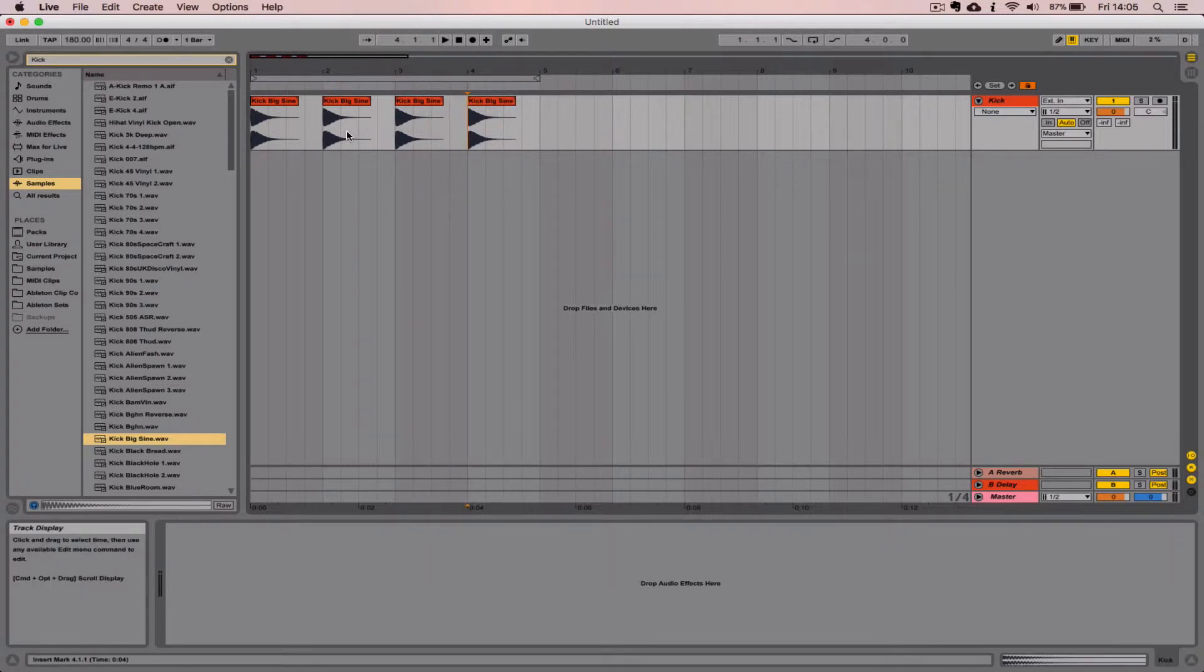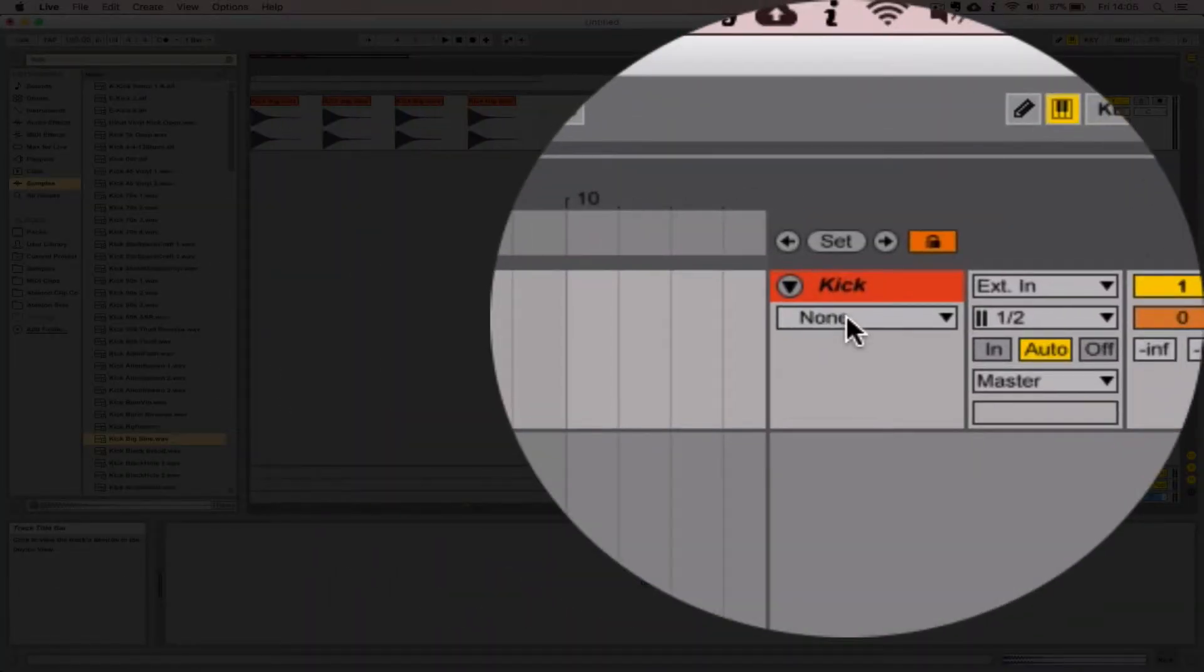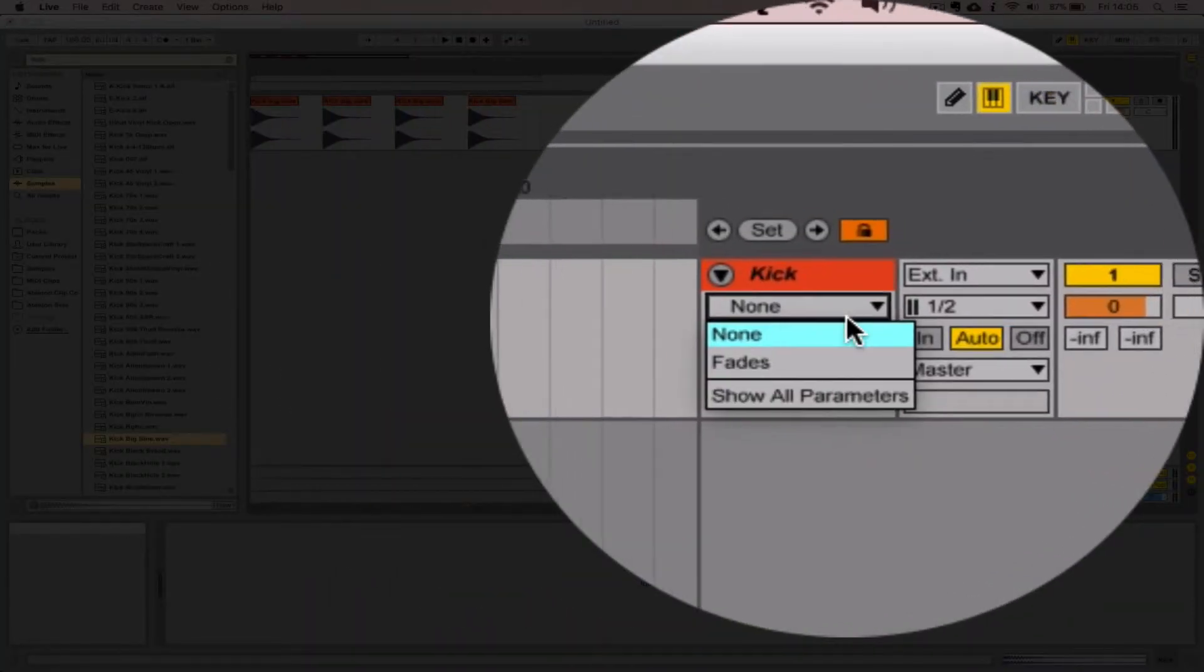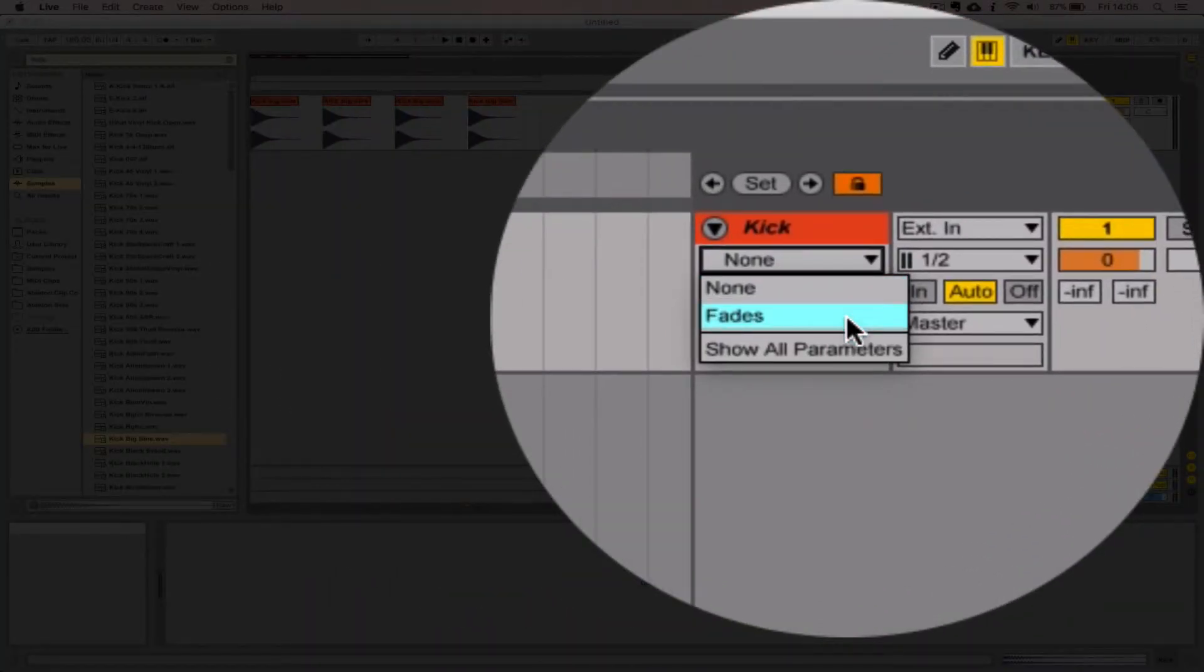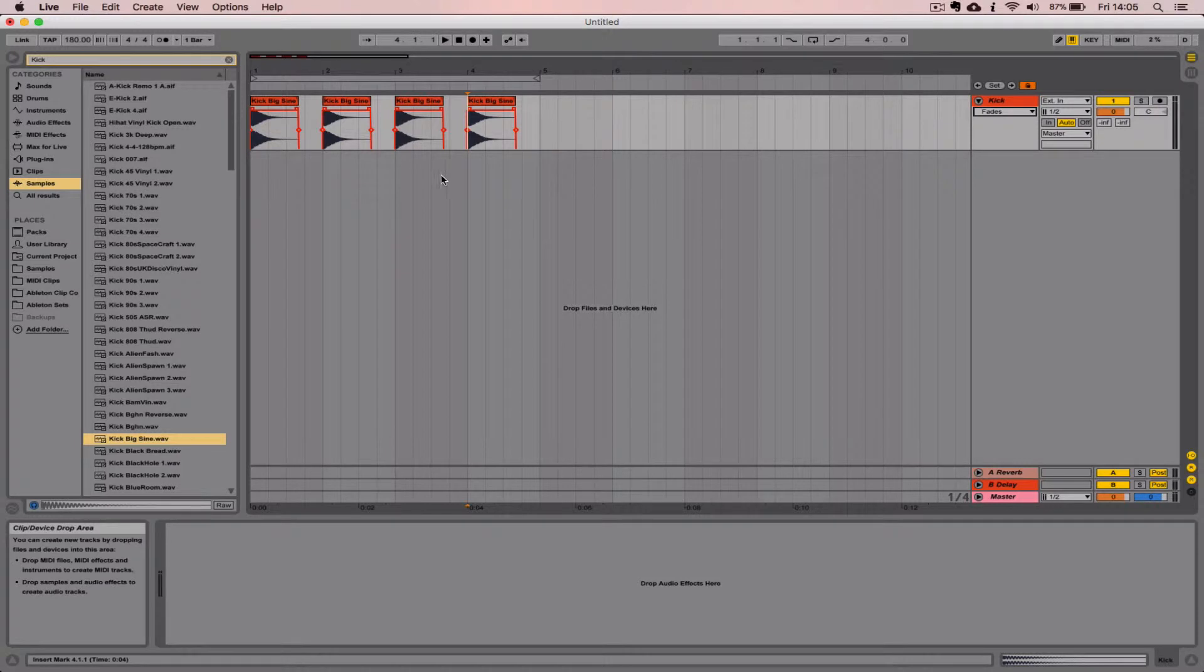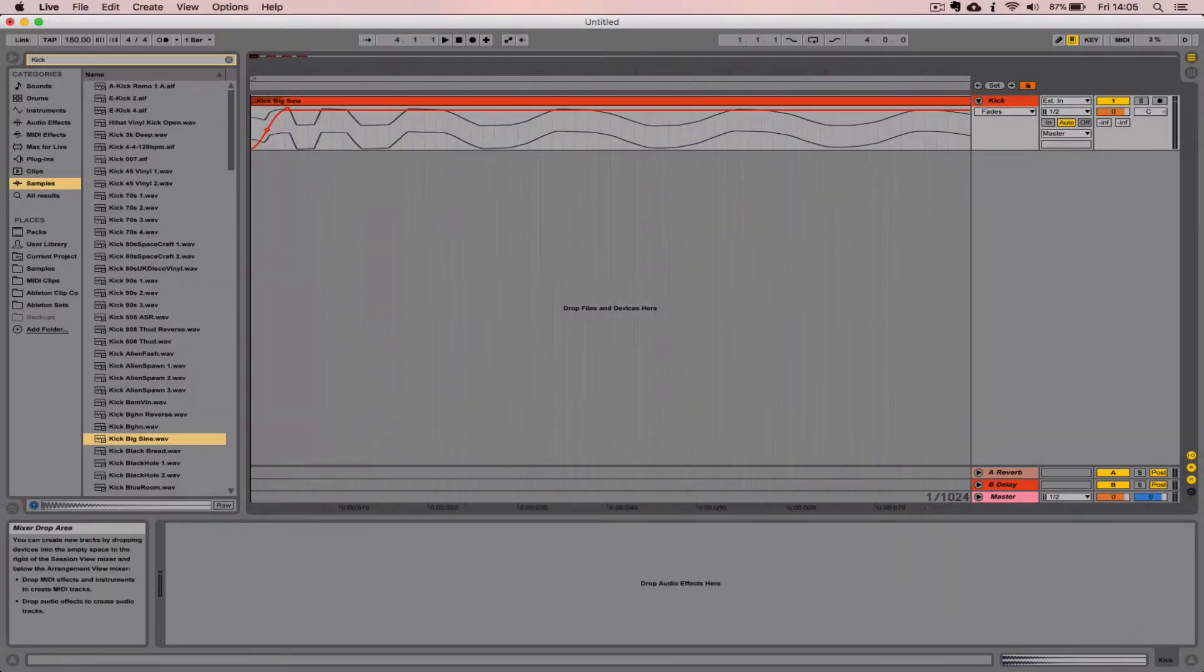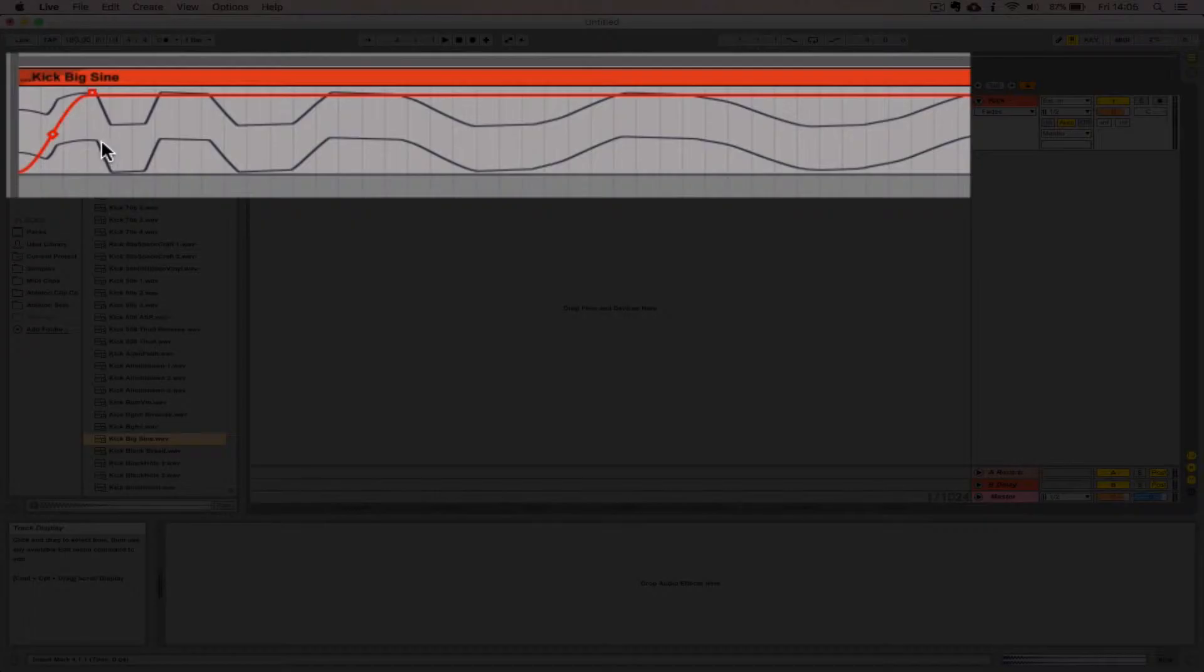Then I'm going to come over to the Automation Lane menu list here and select fades. And now we can see that each clip has a very short fade applied to the beginning and end of each clip.